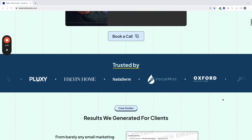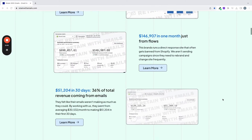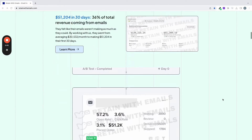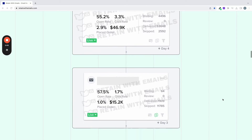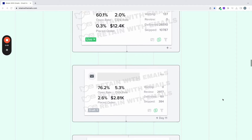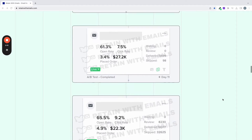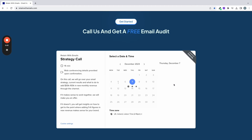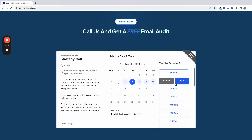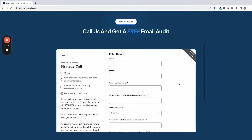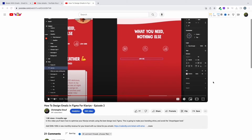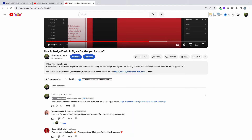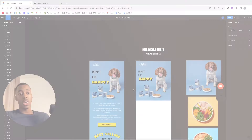I just wanted to mention — this is the exact design process we use for our emails. This is the revenue that we generate, by the way. So email marketing works. If you own an e-commerce brand doing over $50,000 per month, you can go to retainwithemails.com, apply to work with us, and get the same results. First link in the description. Alright, end of the commercial break.